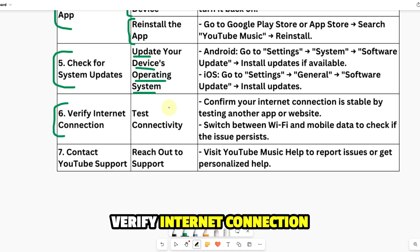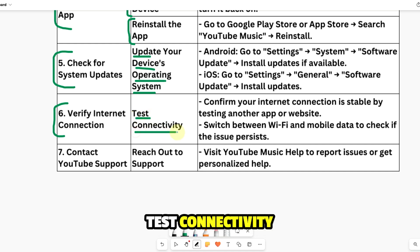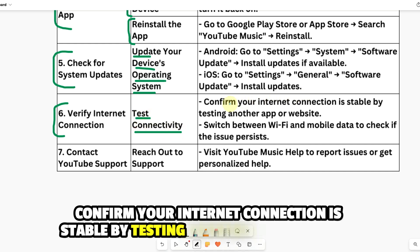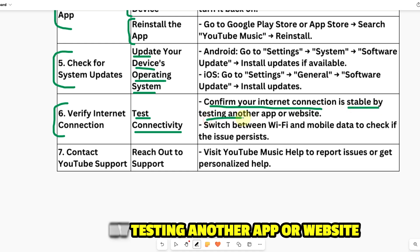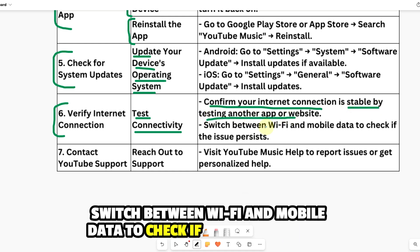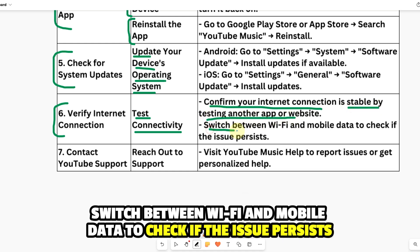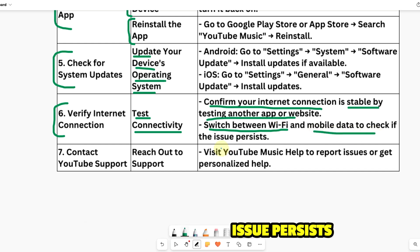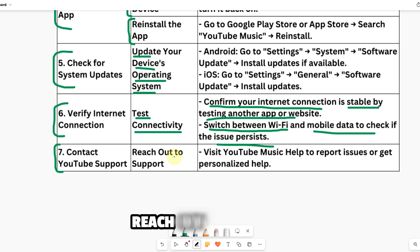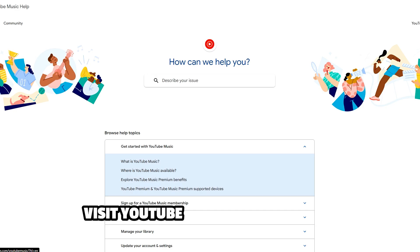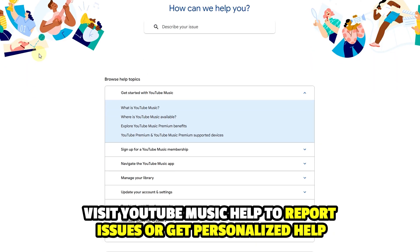Number six: verify internet connection. Test connectivity by confirming your internet connection is stable — test another app or website. Switch between Wi-Fi and mobile data to check if the issue persists.